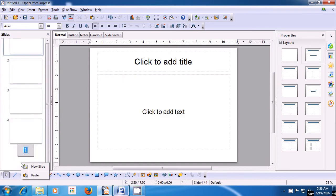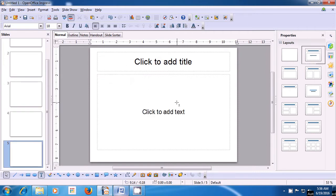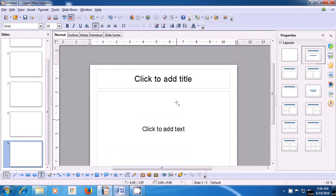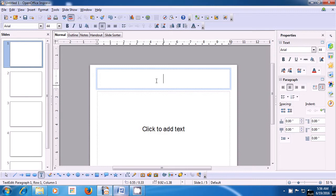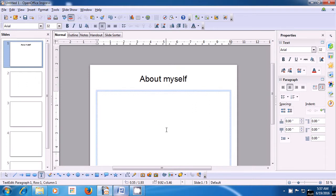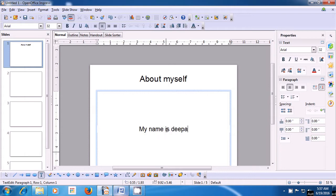This way we get 5 slides with the Title Layout. Since we want to type about ourselves on the first slide, click on the first slide in the Slide pane. Where it says Title, click there. Since we are going to write about ourselves, let us give the title: About Myself. Now click in the slide area where it says 'Click to add text' and start typing. Let us first type our name — for example, My name is Deepak.